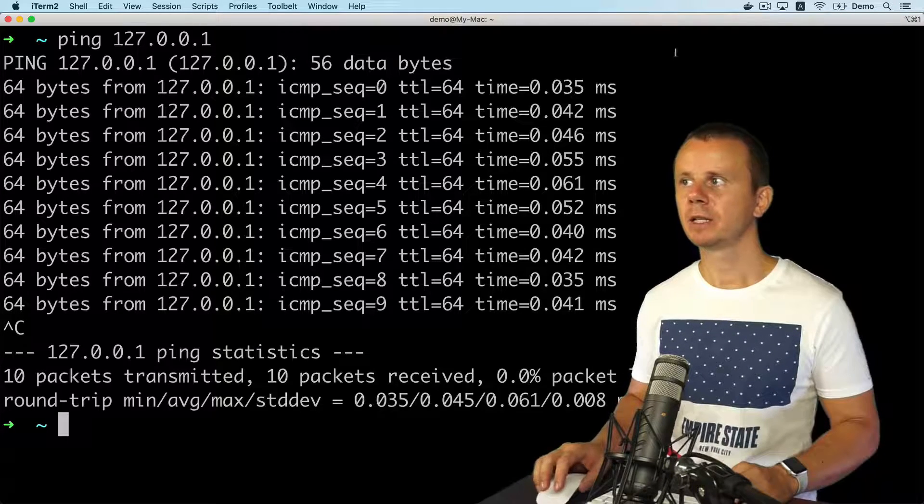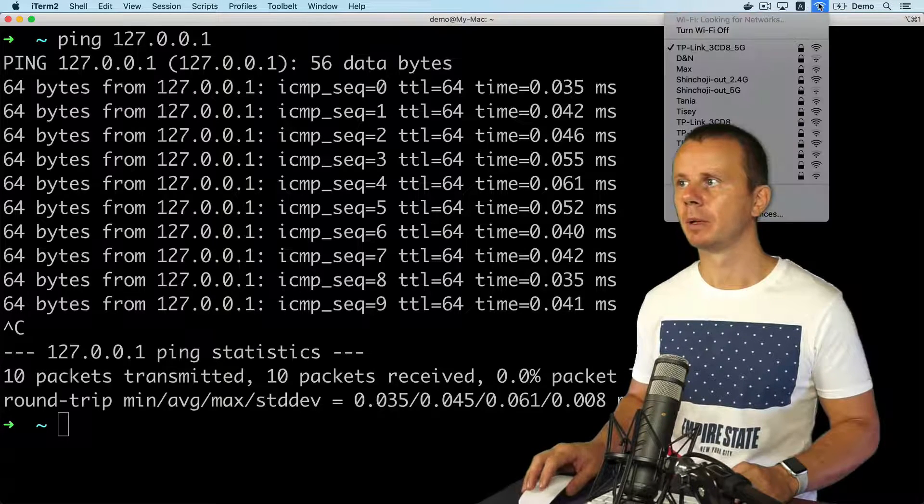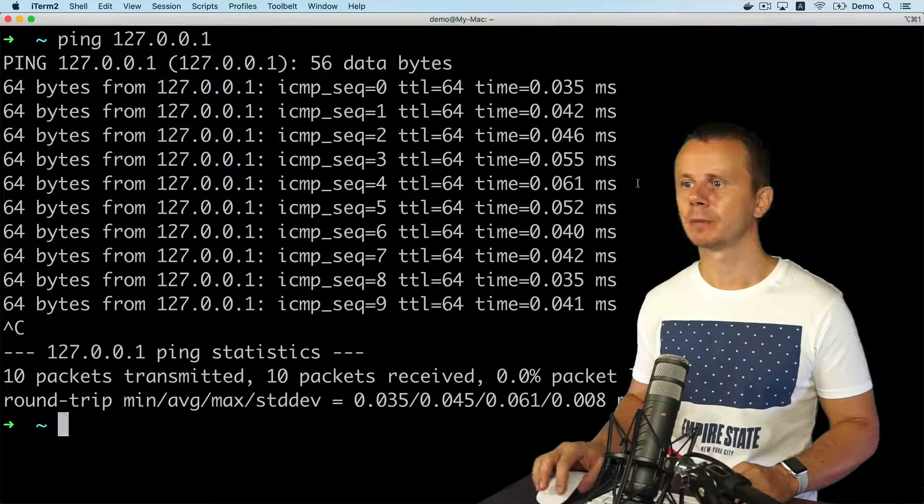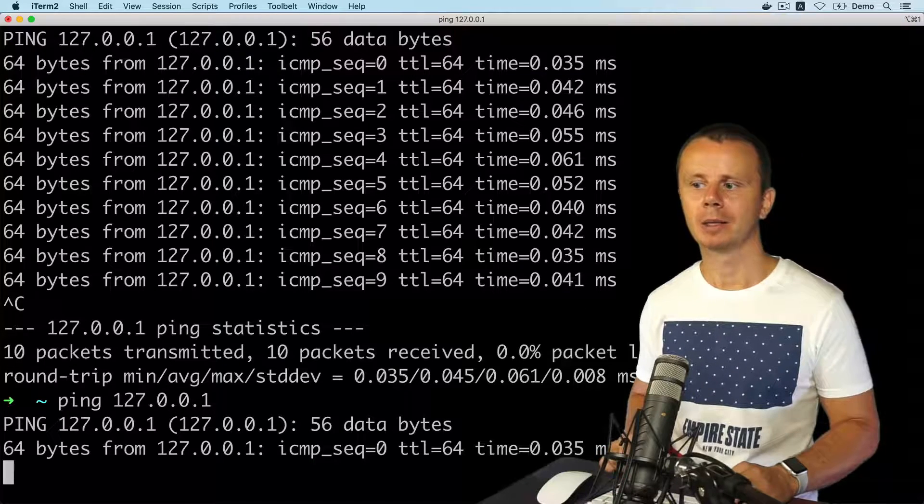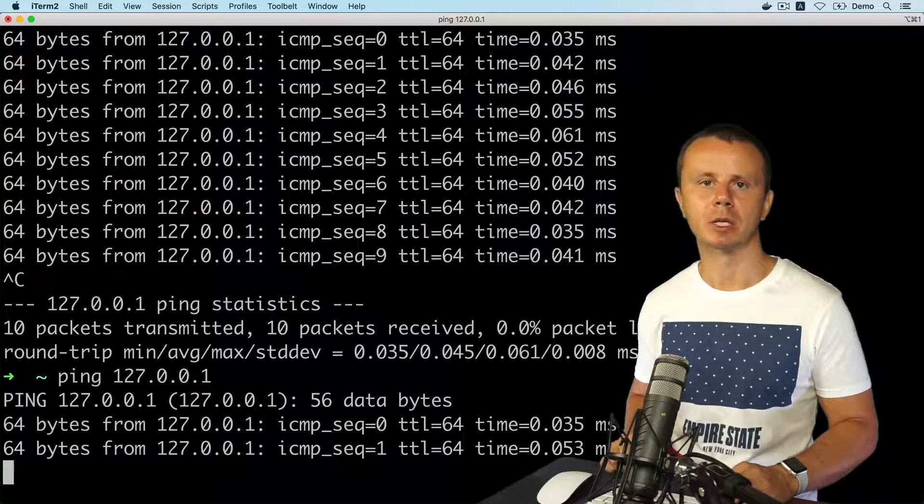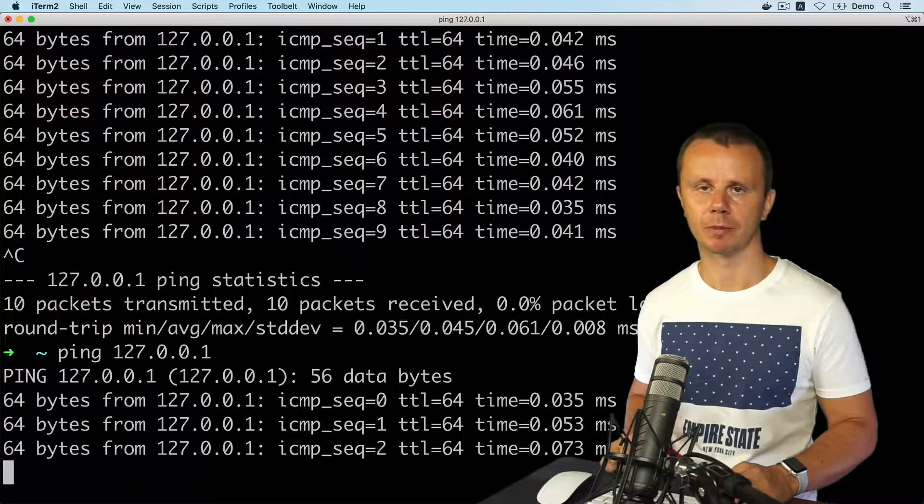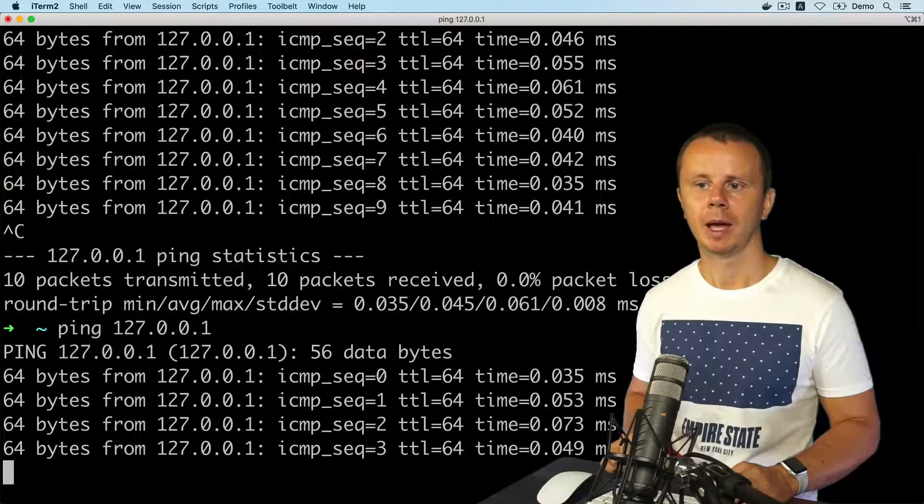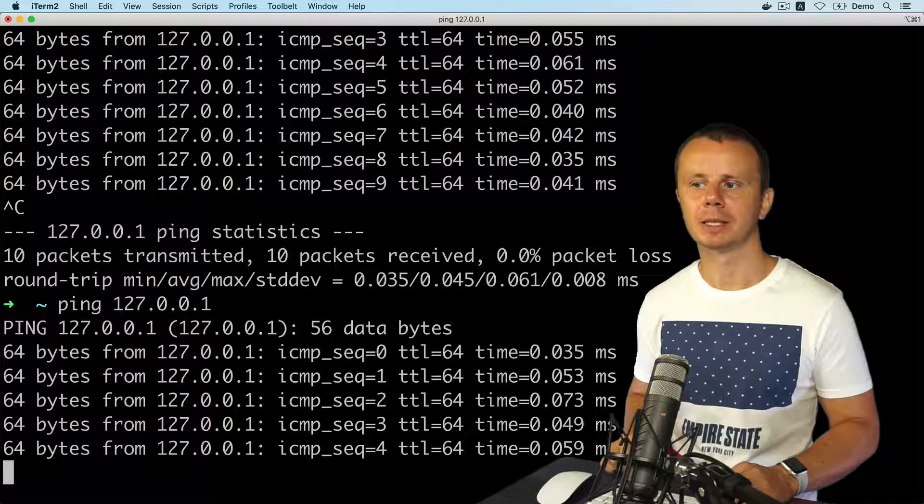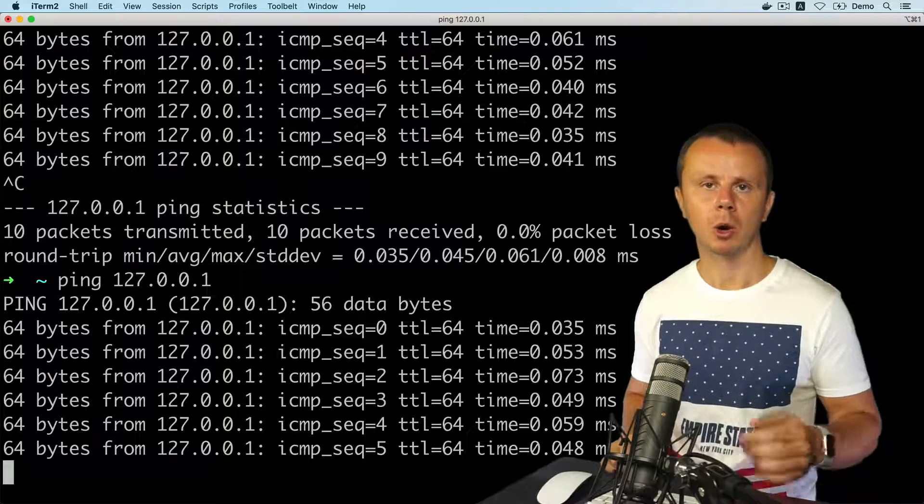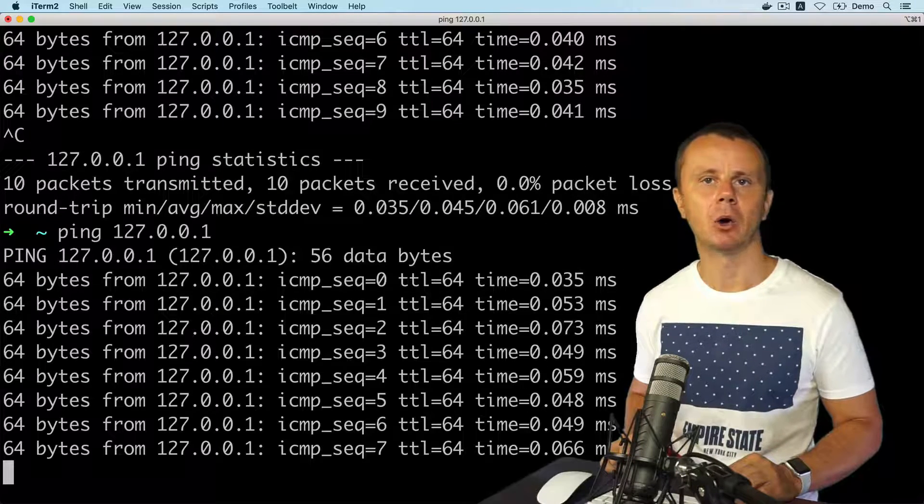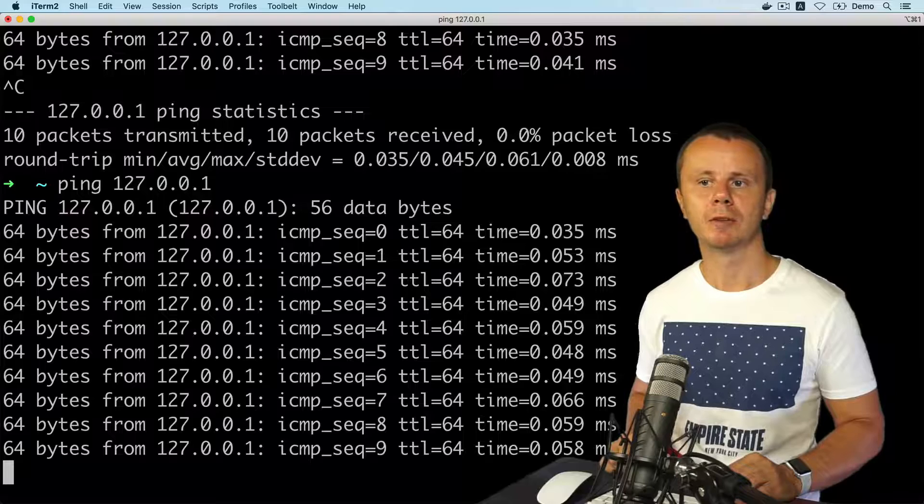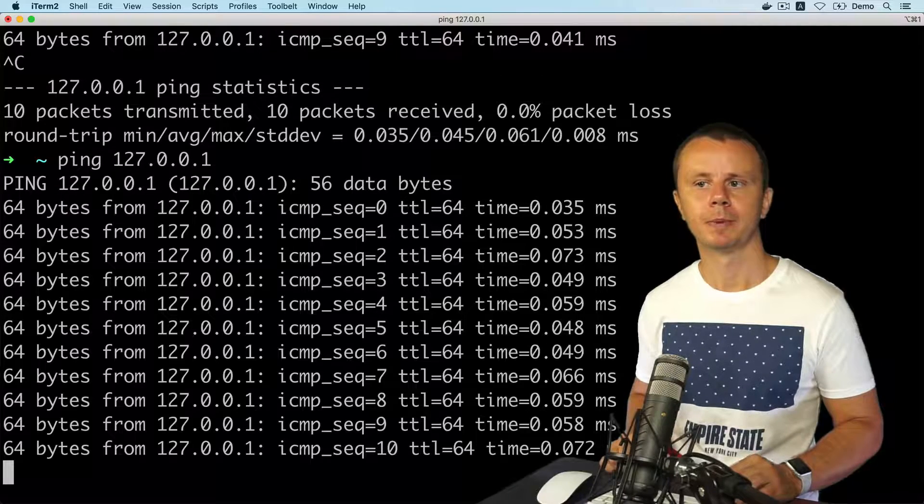And even if I disable the network adapter and repeat ping, I'll see the same responses as before. And that means that the localhost IP address doesn't depend on network connection. You can use it even without it.